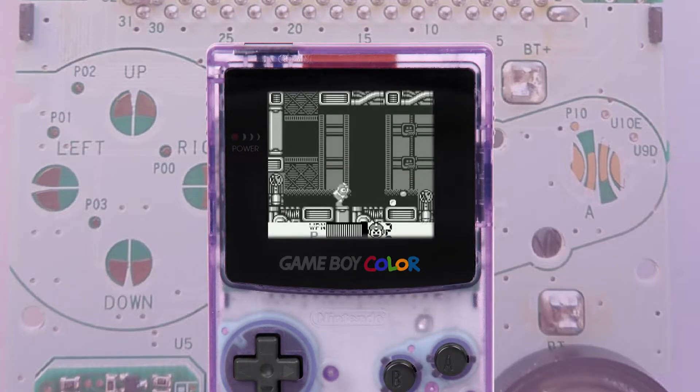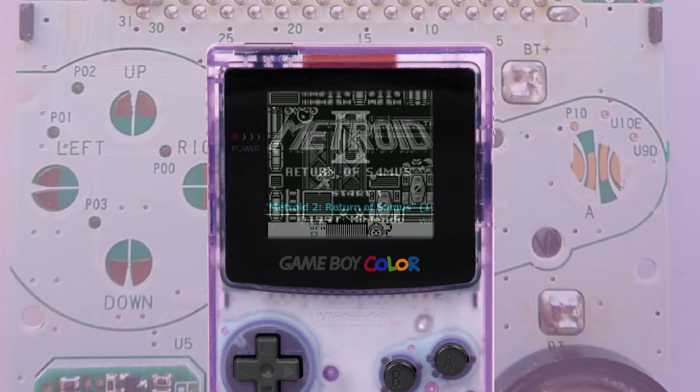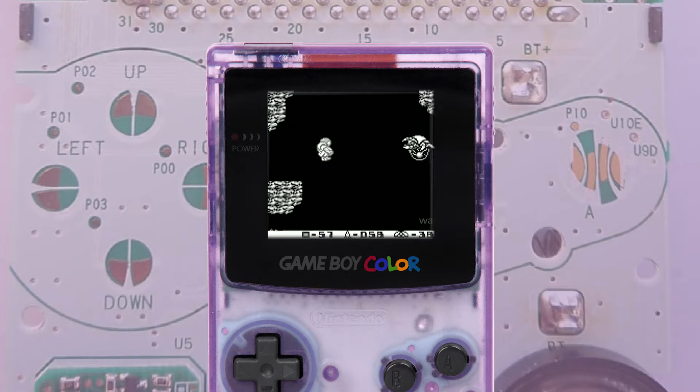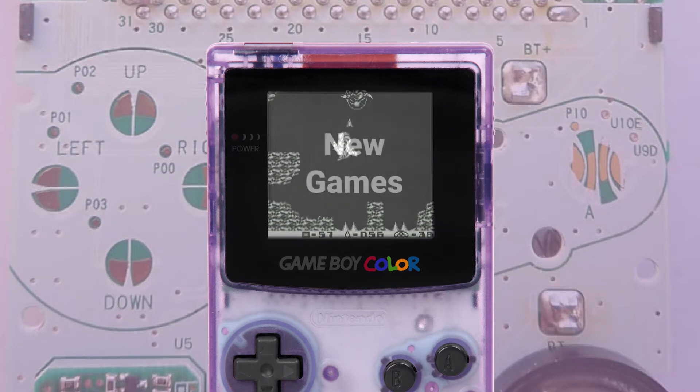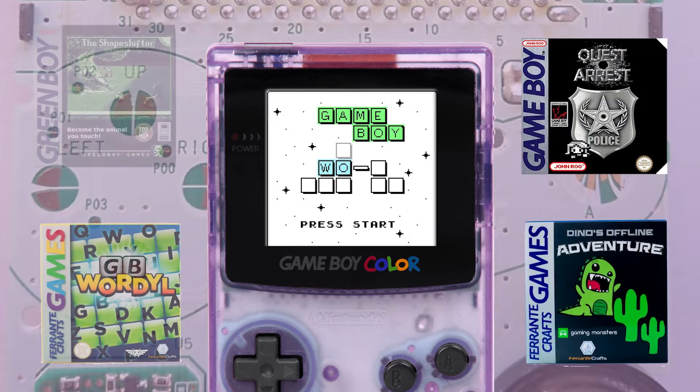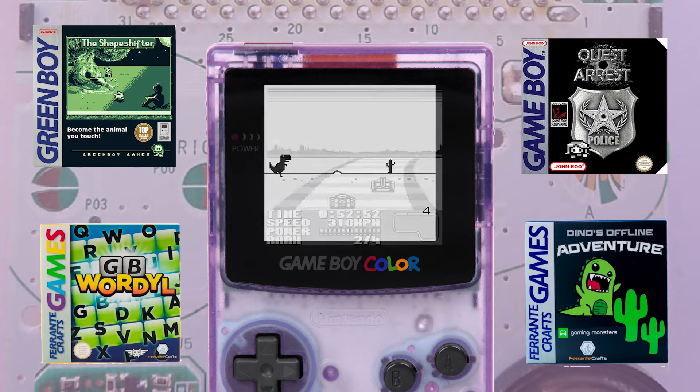The Nintendo Game Boy was first released in 1989. Despite being over 30 years old, the Game Boy isn't dead yet. Even in 2022, many game developers still make and publish games for this retro 8-bit console.